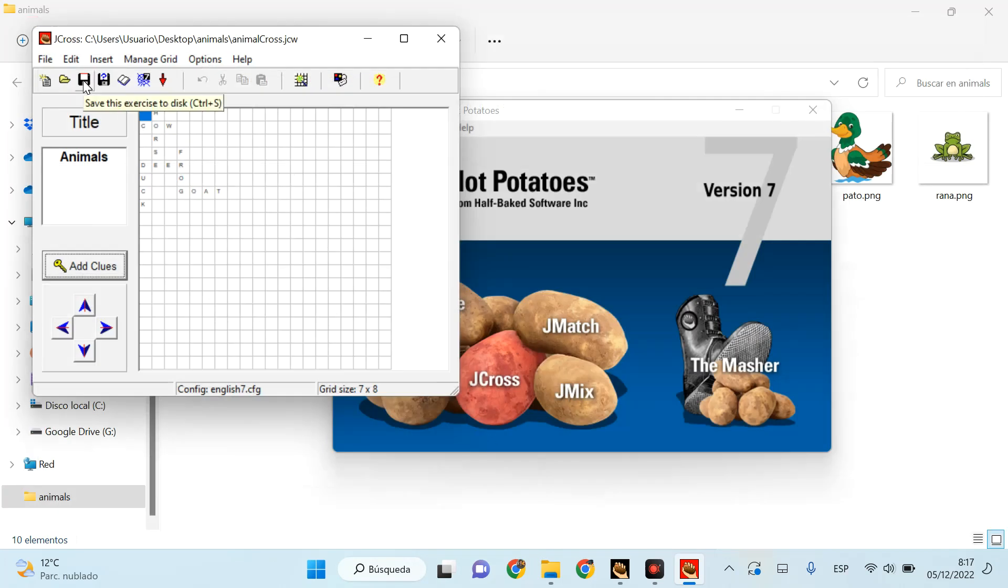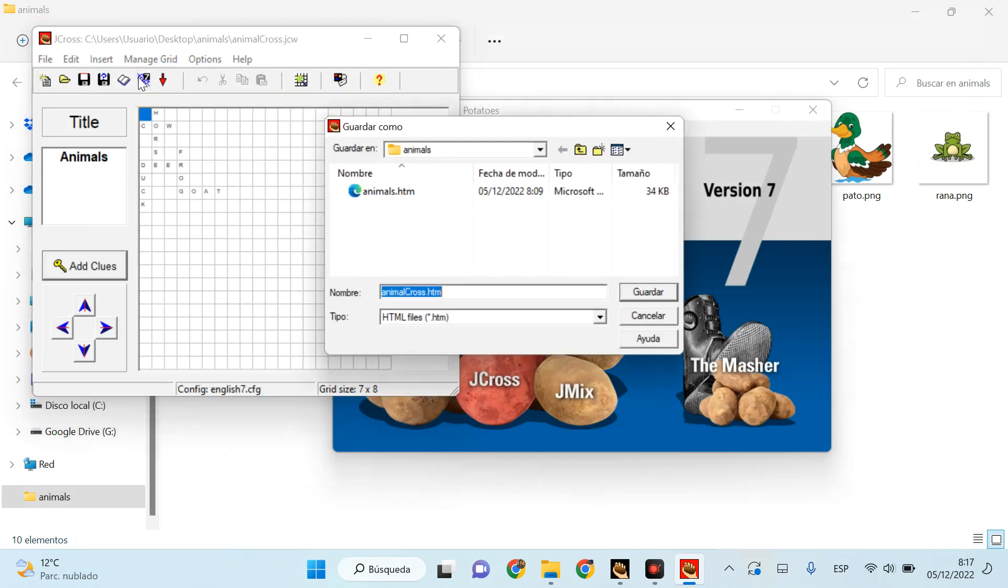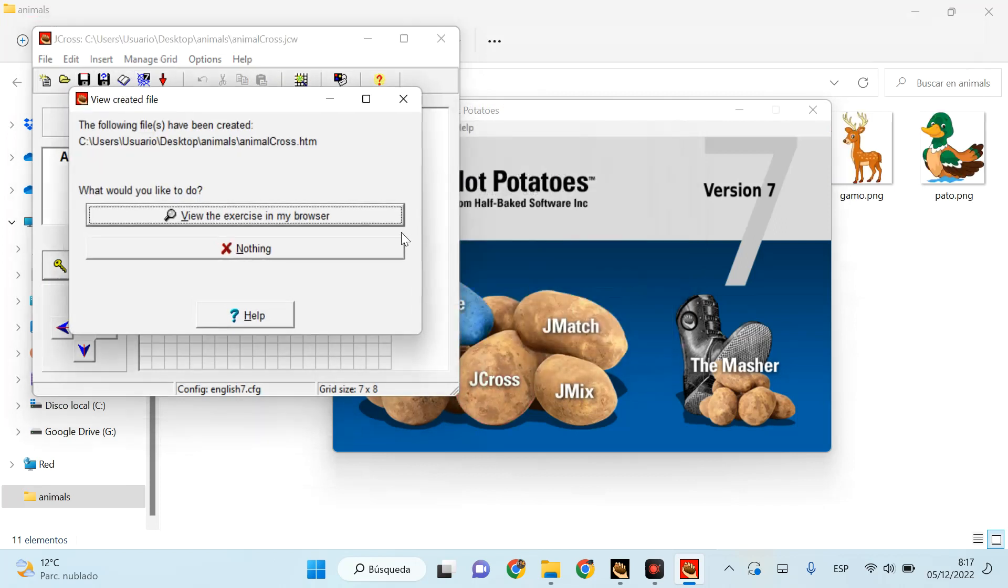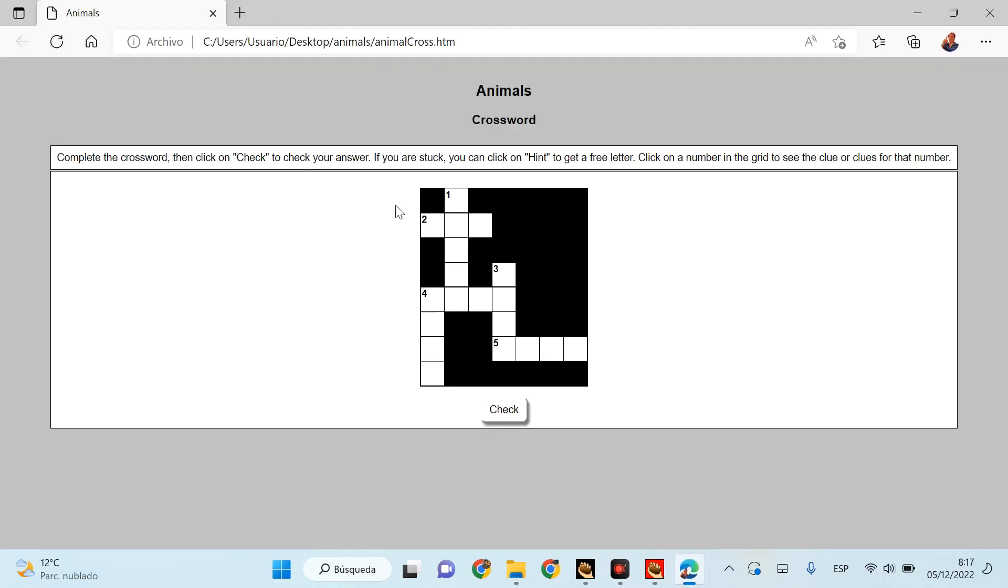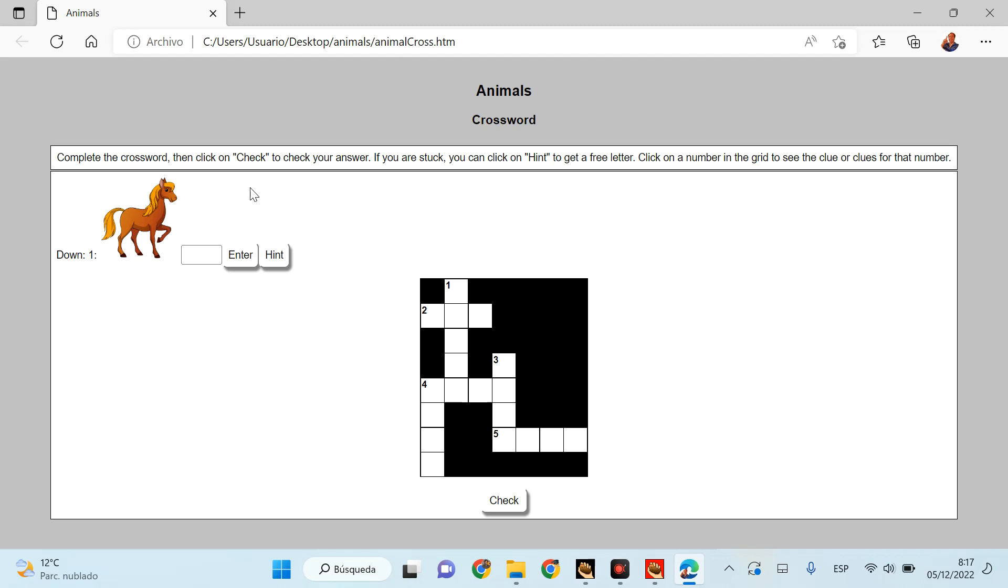Save the exercise and check that it works. So I'm just going to open 'animal cross.' Yes, if you open it in my browser. And here we have, every time we click on a number we'll have the clue. In this case, it is a picture. So as simple as that. If you enter the word 'horse,' it's working. Okay.